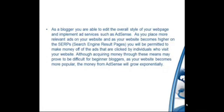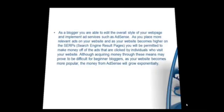As a blogger, you are able to edit the overall style of your webpage and implement ad services such as AdSense. As you place more relevant ads on your website and as your website becomes higher on the SERPs, you will be permitted to make money off the ads that are clicked on by visitors. Although acquiring money through these means may prove to be a bit difficult for beginner bloggers, as your website becomes more popular the money from AdSense will grow exponentially.